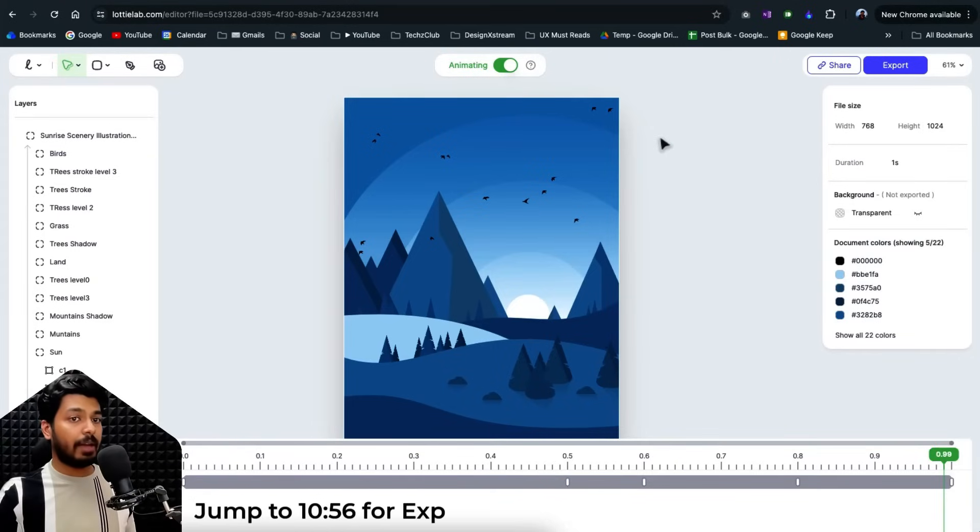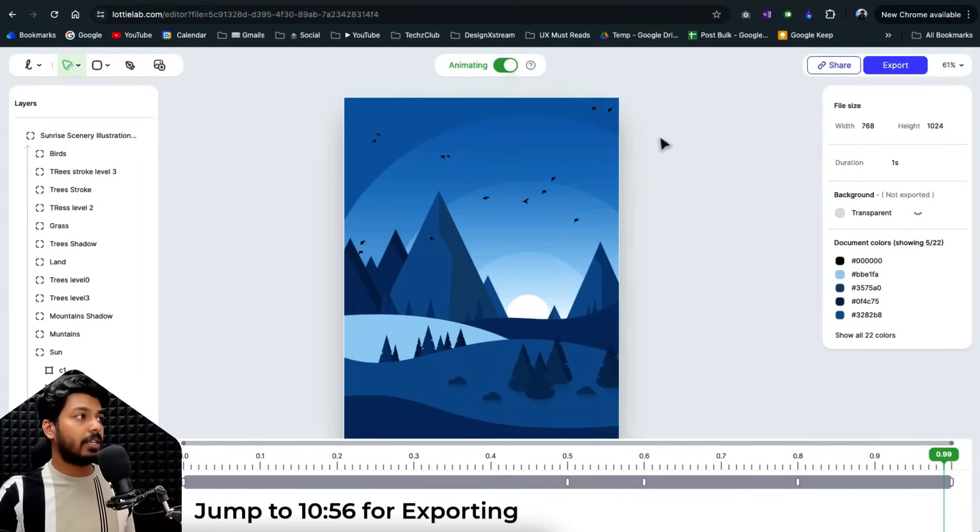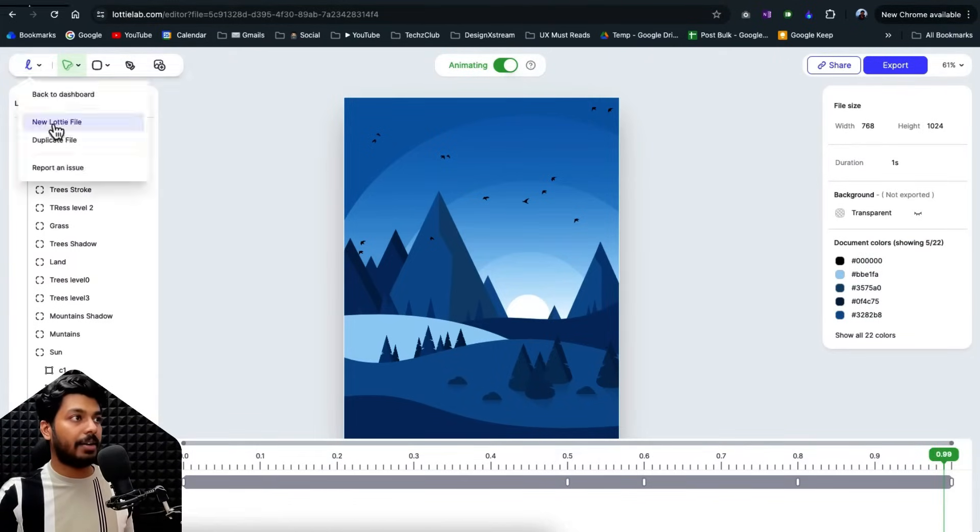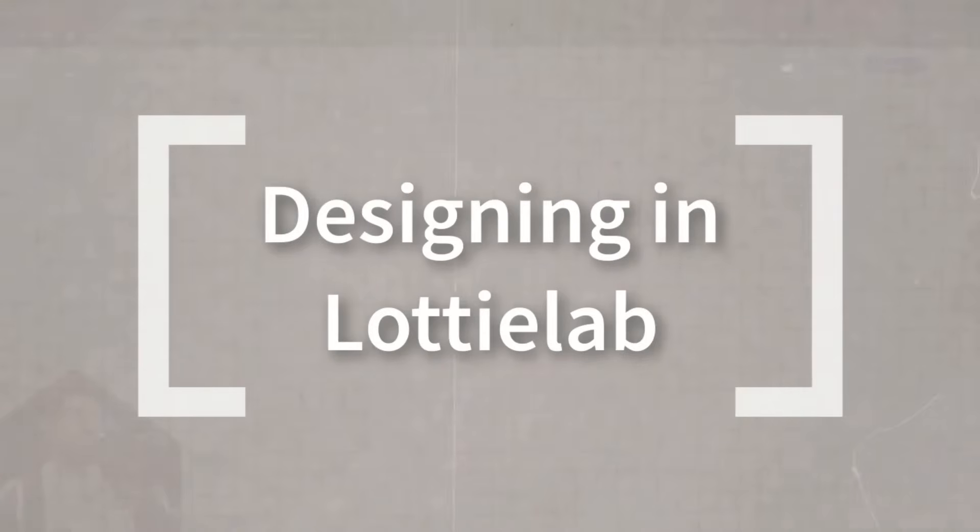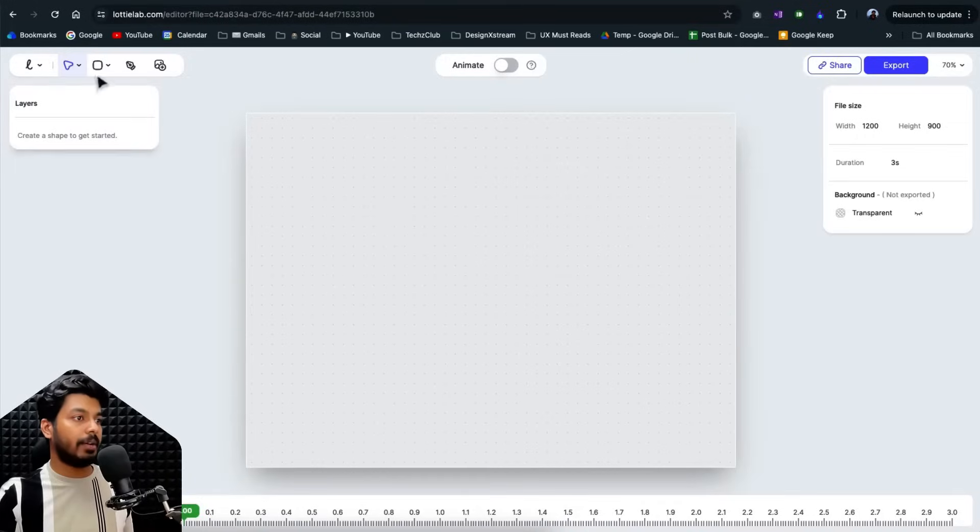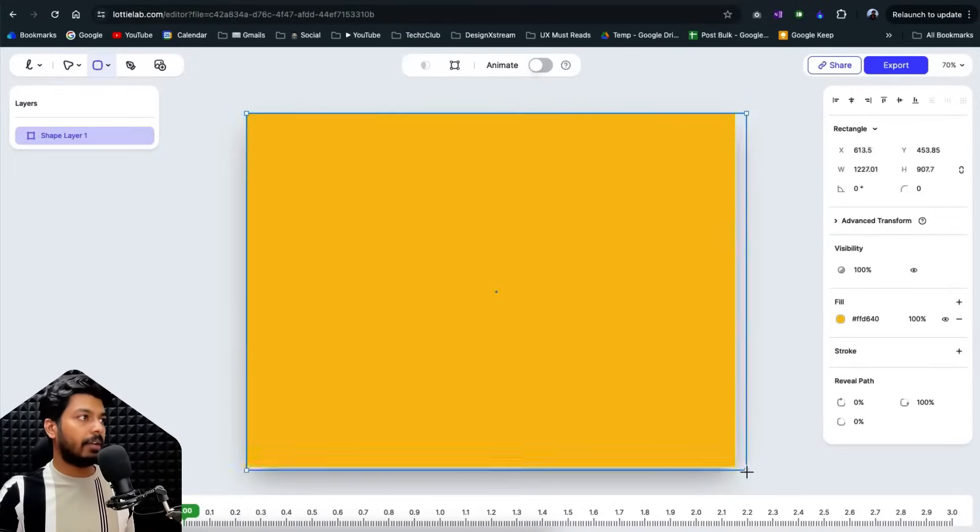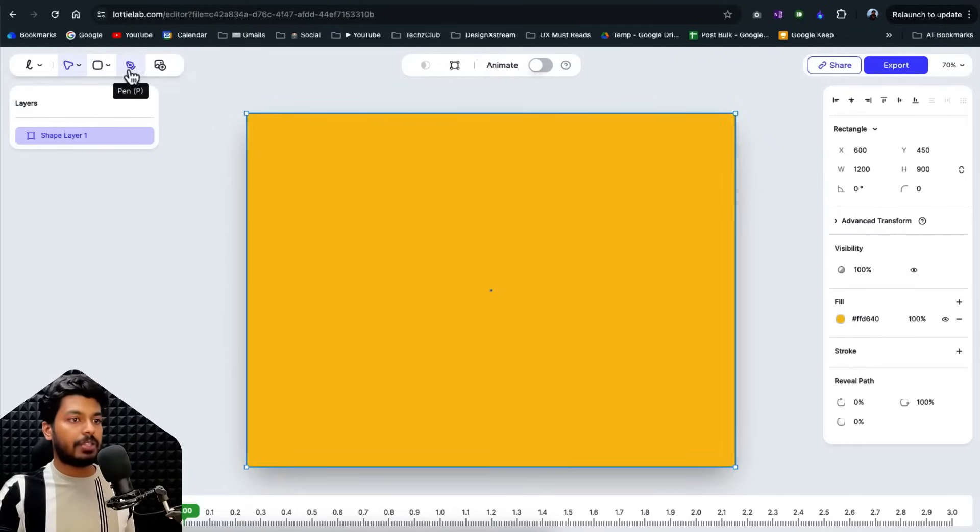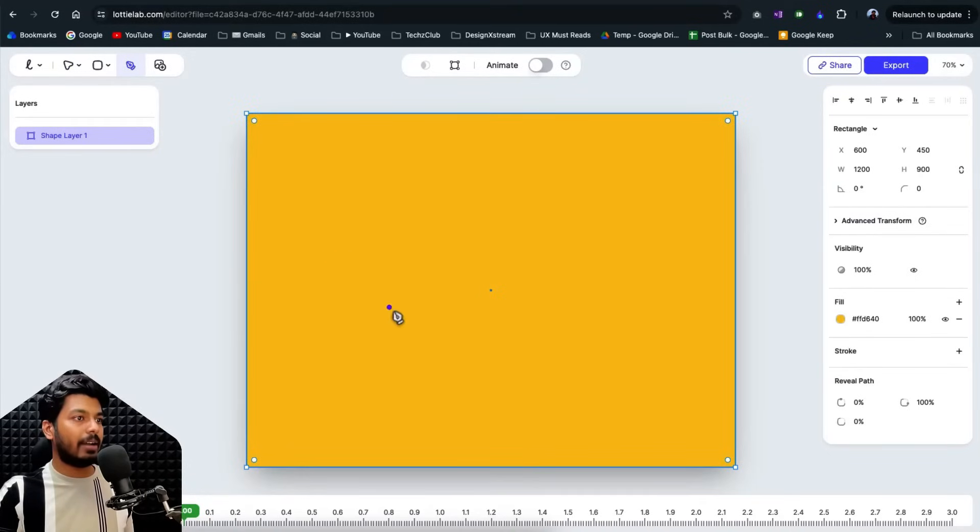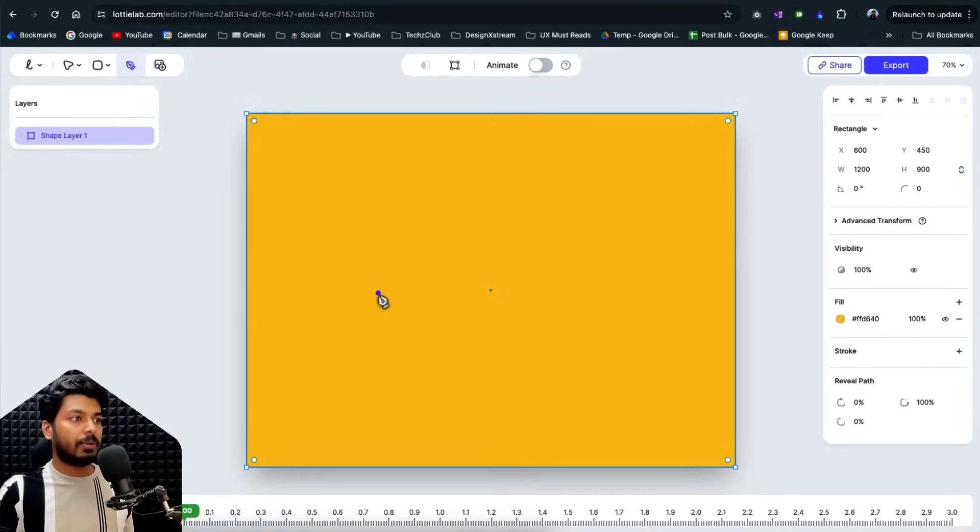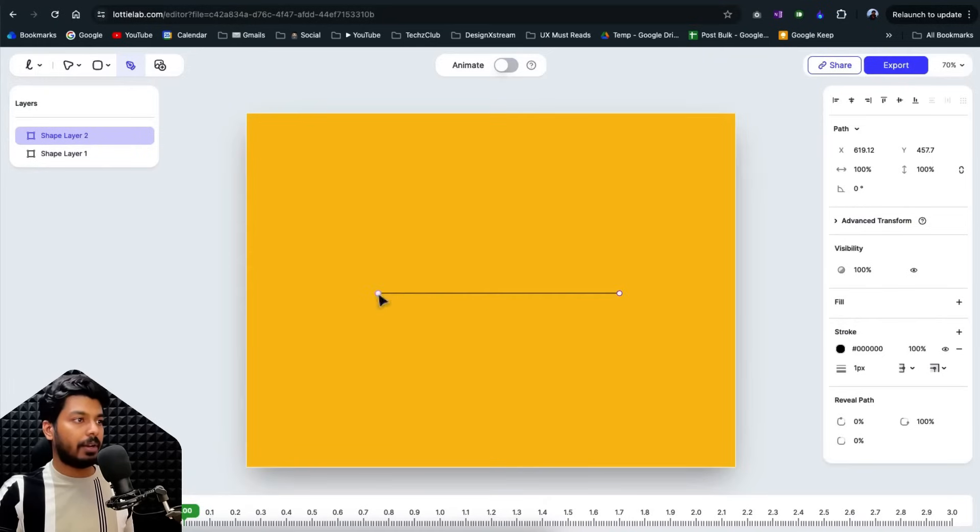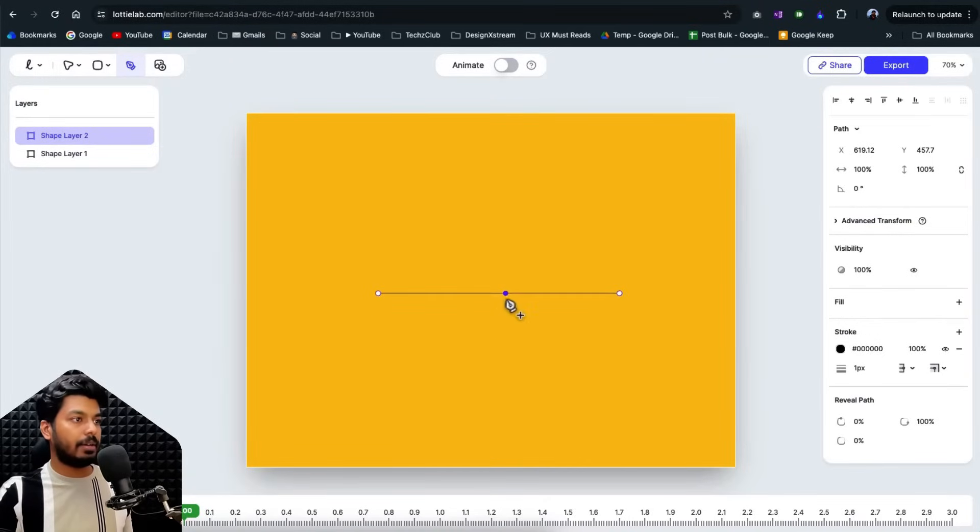And the best part is you don't need Figma as well to create these animations. So for that, I'm just going to start a new lottie file right here and let's see what we can do without even using Figma. So we have a new file open up here and we have your shape tool here. So I can add in a shape. So this is going to be a background and I can use the pen tool to create shapes as well.